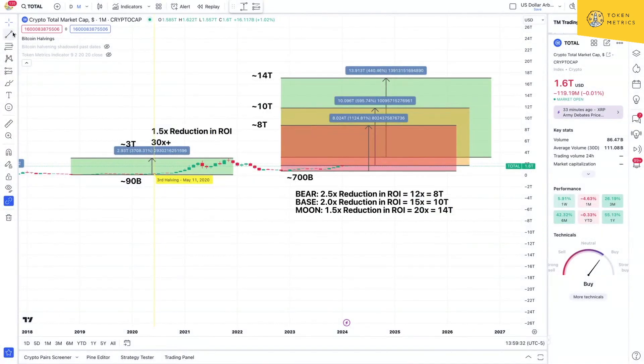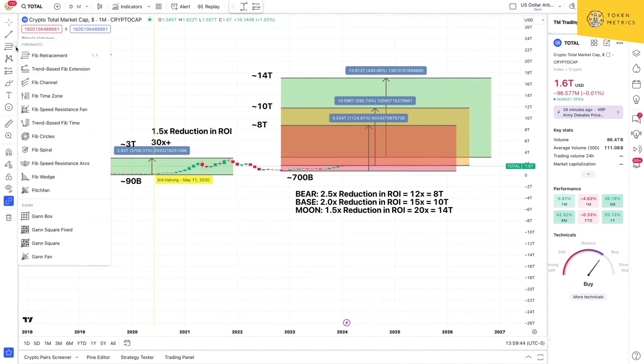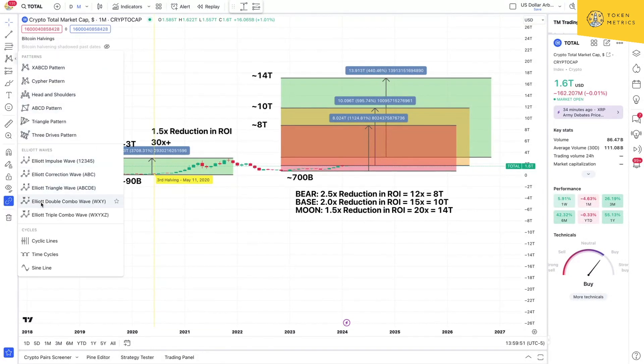Over here on the left panel, we have all the different widgets we need for drawing directly on the chart and doing TA — technical analysis — whether it's trend lines, Fibonacci retracement, Gann charts, different patterns, Elliott waves, or cycles. You can do all the advanced technical analysis here. But the Token Metrics indicator has made this very simple, so you don't have to bother with all of this. We help make it easy to trade in TradingView without having to be an expert, and if you are an expert, we complement your trading.